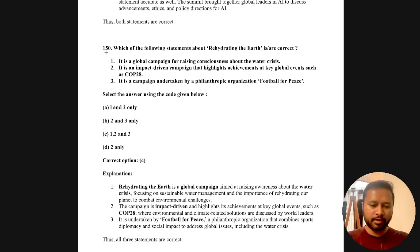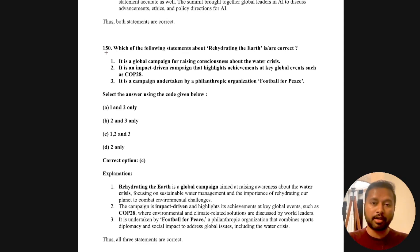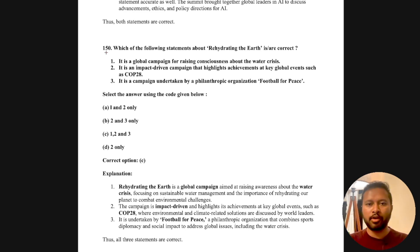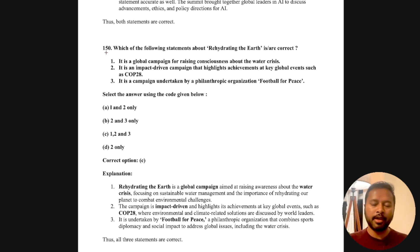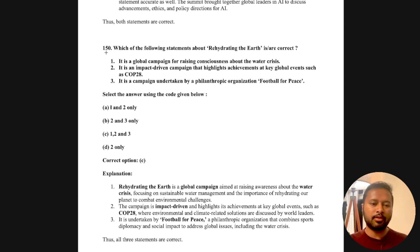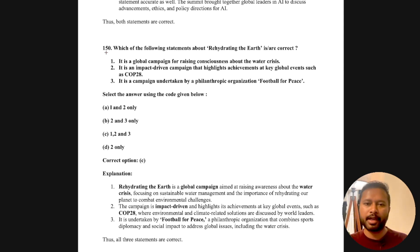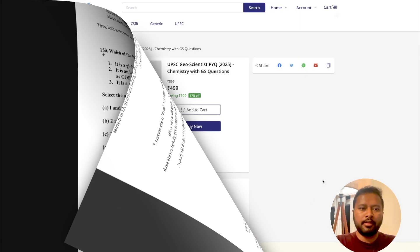You can get the ebook by making a purchase from the link provided in the description of this video. To be very clear, this is an ebook — it is not a physical copy or hard book. It is a digital PDF file which you can download and save on your mobile phone or laptop. You can read it from there or even take a printout, because all 400 pages are print-friendly.